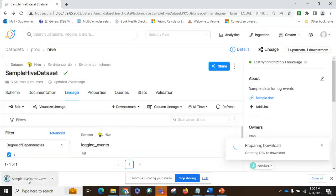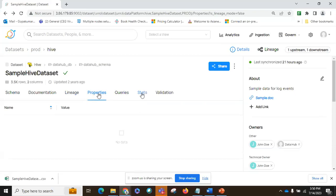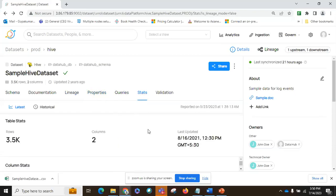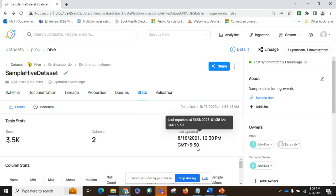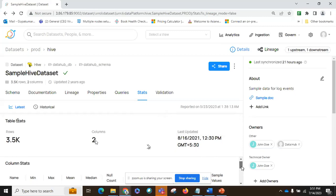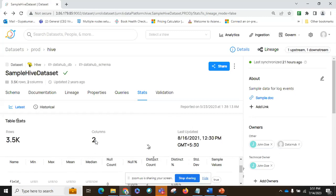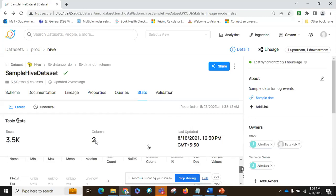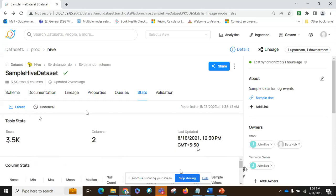If we go to the stats tab, this gives information about the table statistics — there are 3.5K rows and two columns, and shows when the table was last updated. Here you can also see sample column statistics: what are the columns and what is the null percentage. For example, you can see 0% null and 0.6% null for different columns. Any kind of statistics will be provided here.